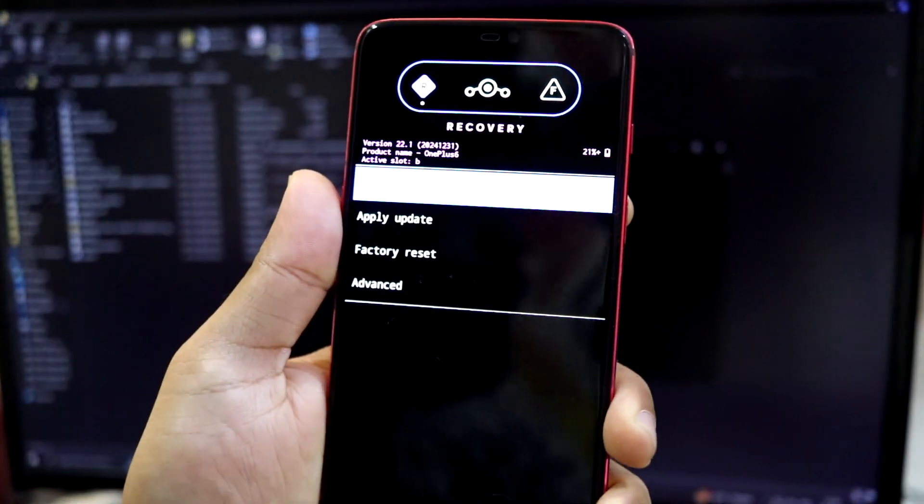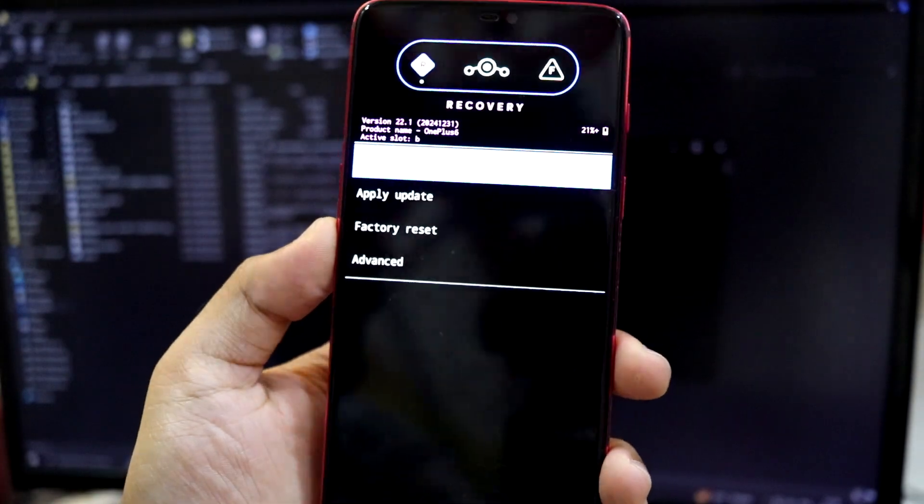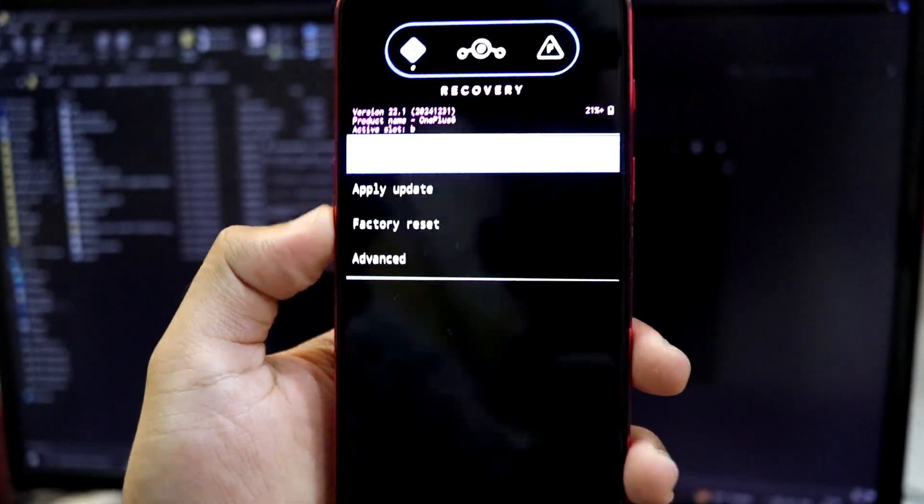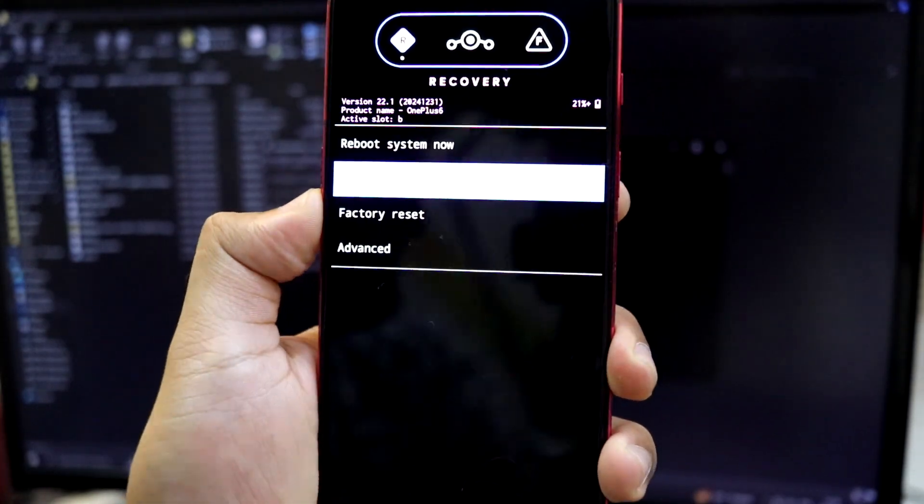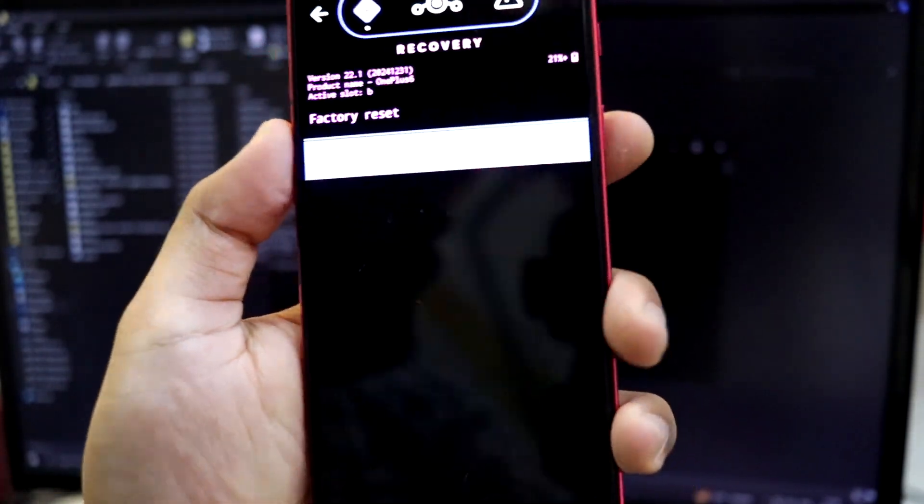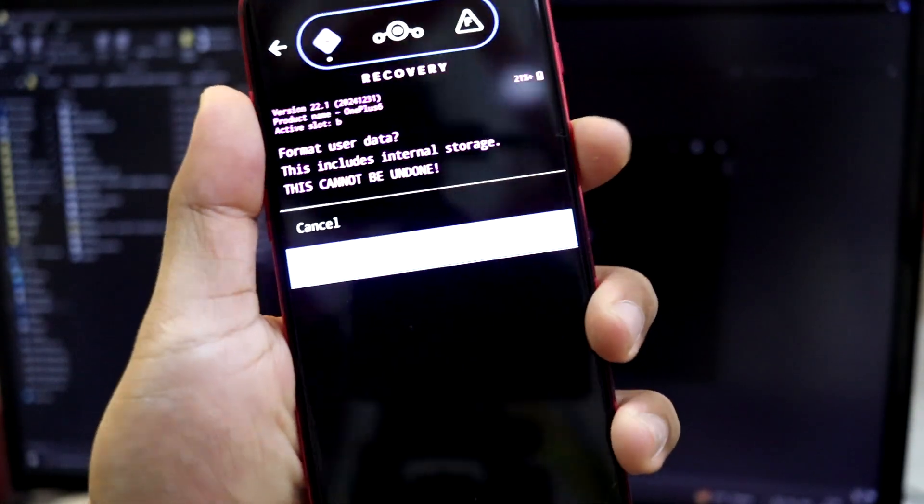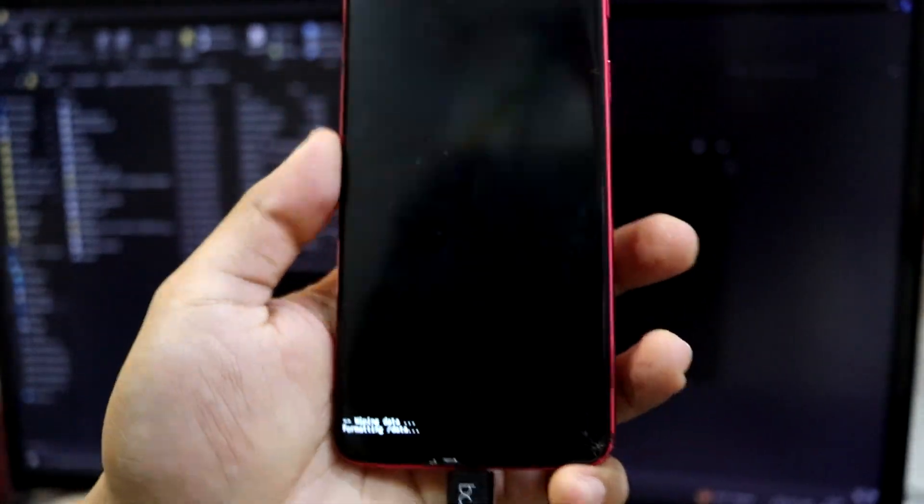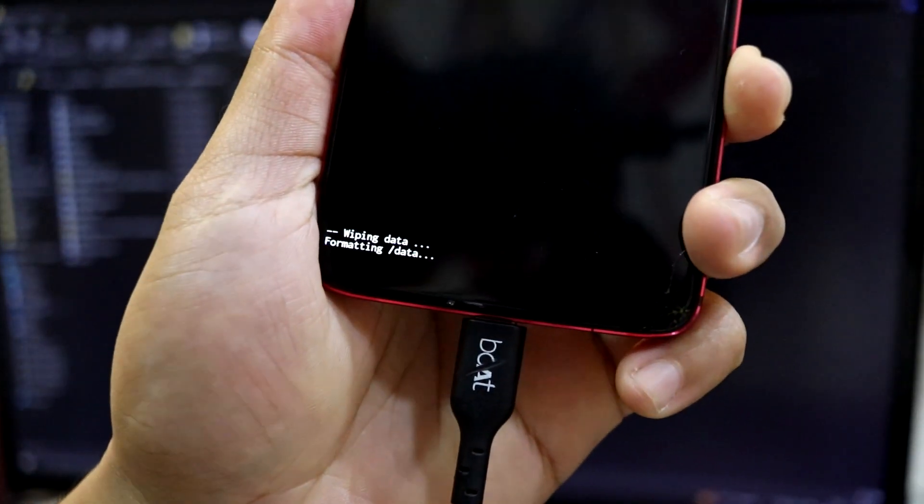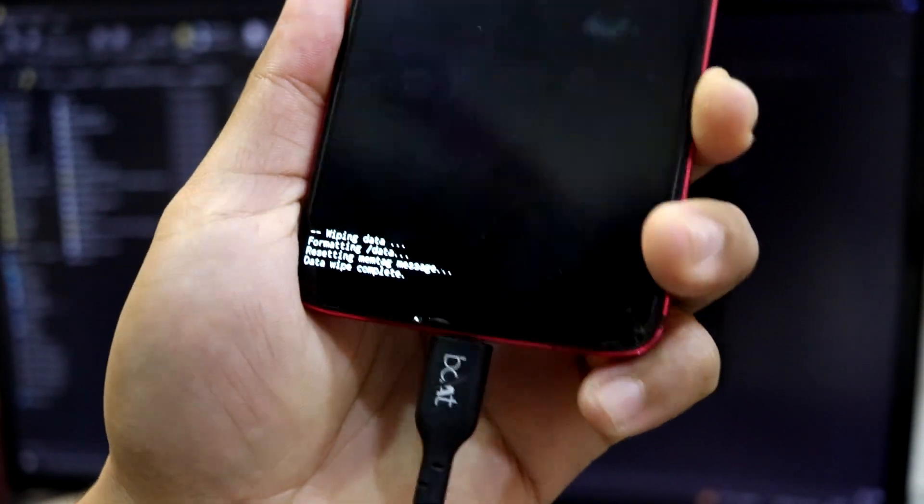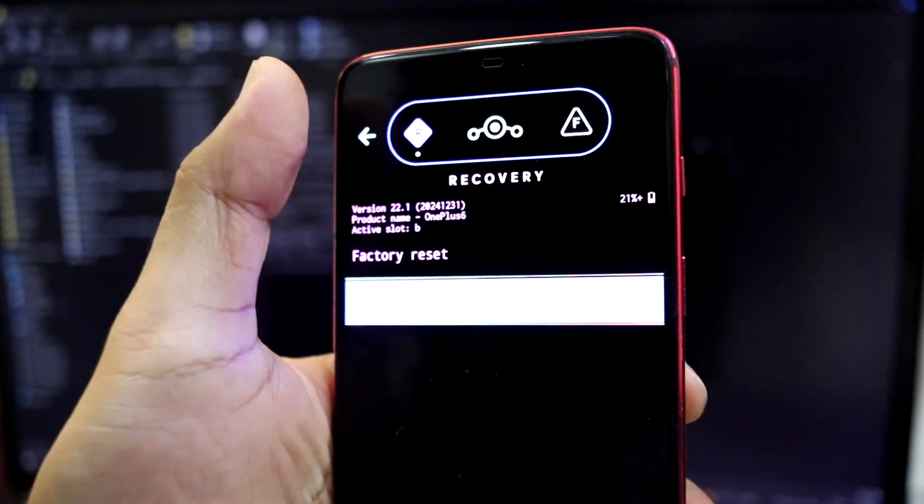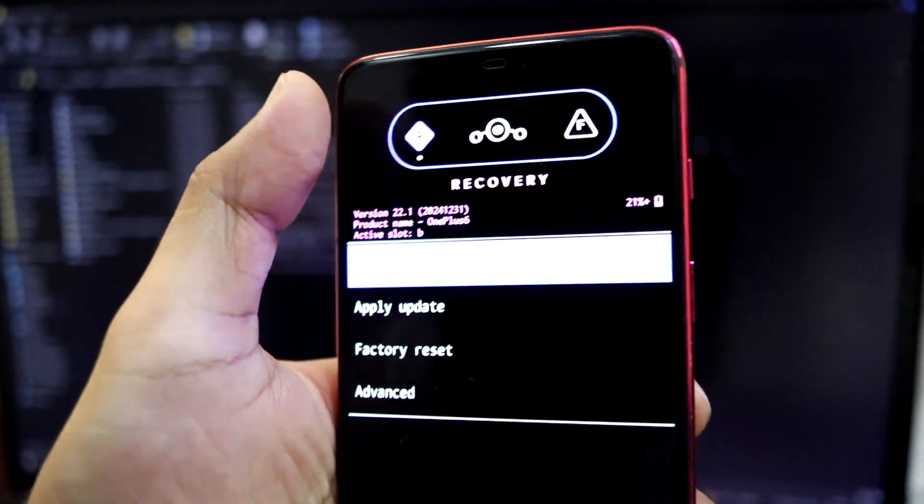The device is now rebooted into the Lineage OS recovery. Now the first thing you have to do is go back down factory reset and format data. So data wipe is complete. Let's go back.